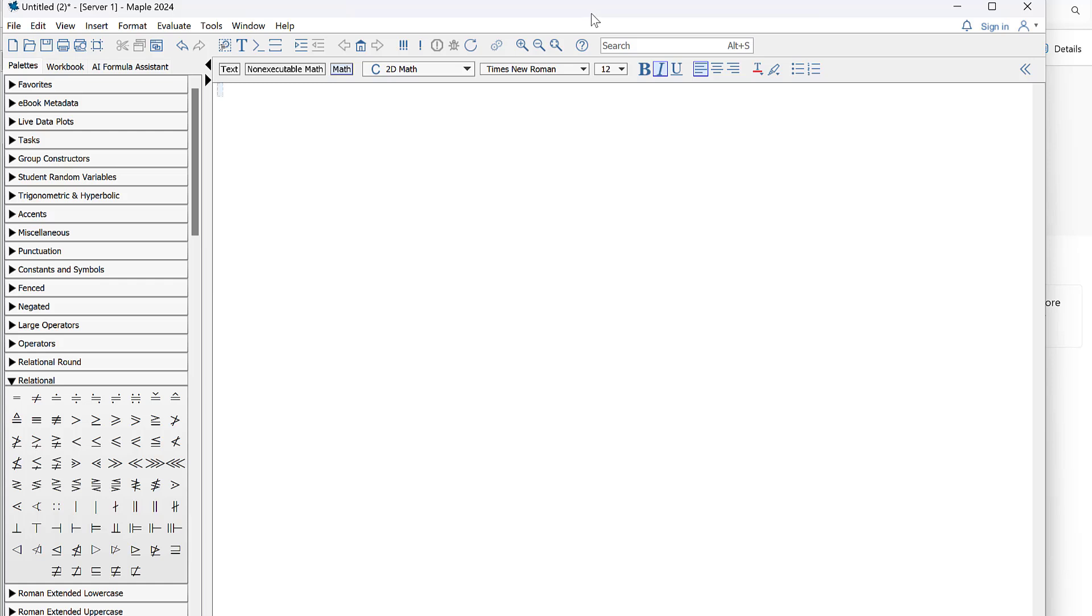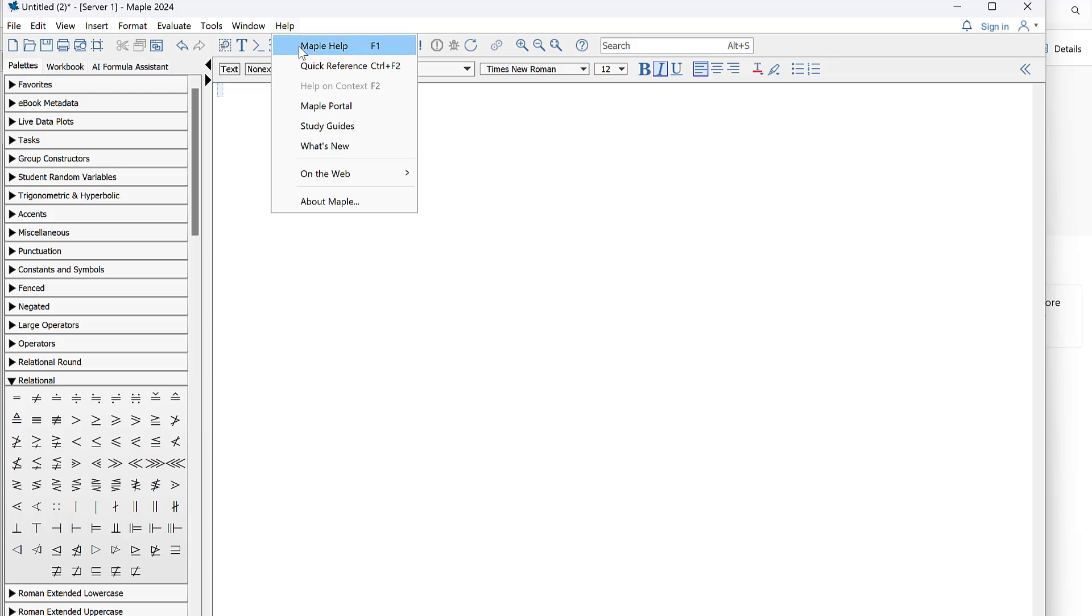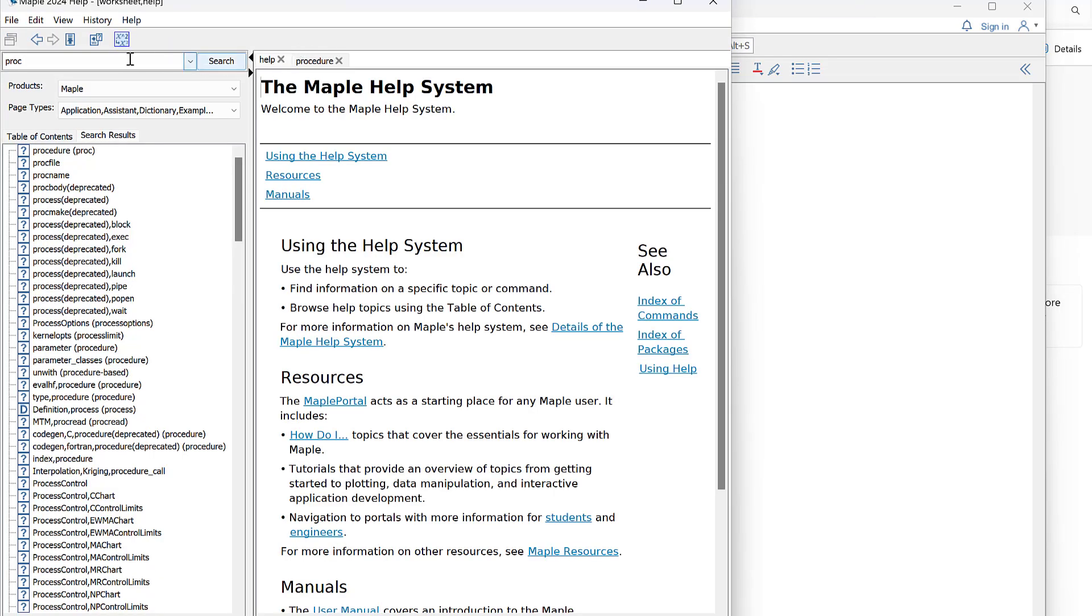Hi everyone, in this video I'm going to talk about how to define a procedure in Maple. If you're new to Maple, one thing I recommend doing is going here to the help menu and typing in PROC for procedure.